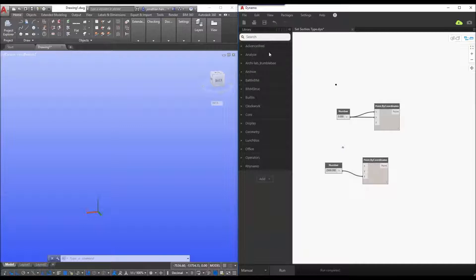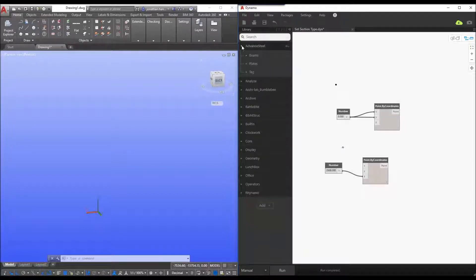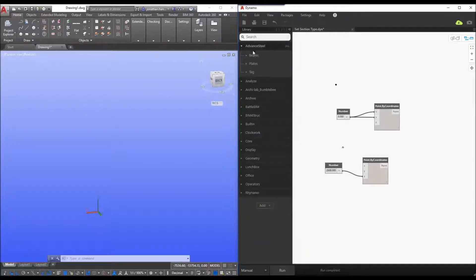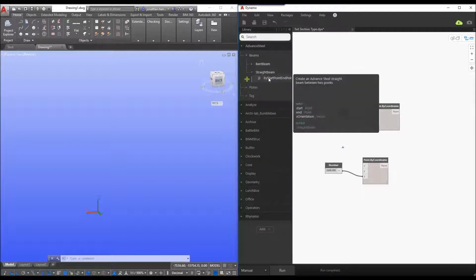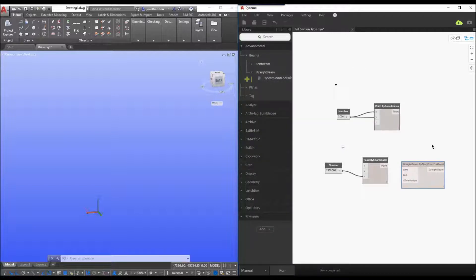So I'm going to go straight in and create my steel beam. So I extend my advanced steel node selection, go straight to beams and I'll go to a straight beam and add the node straight into dynamo.